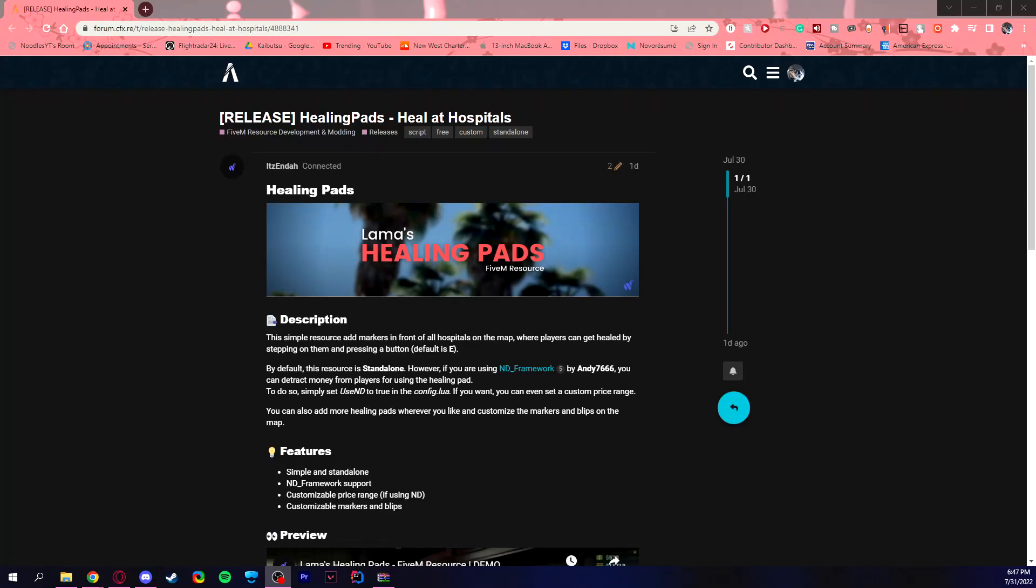Hello everybody and welcome to another 5M tutorial. So today we are here with healing pads.